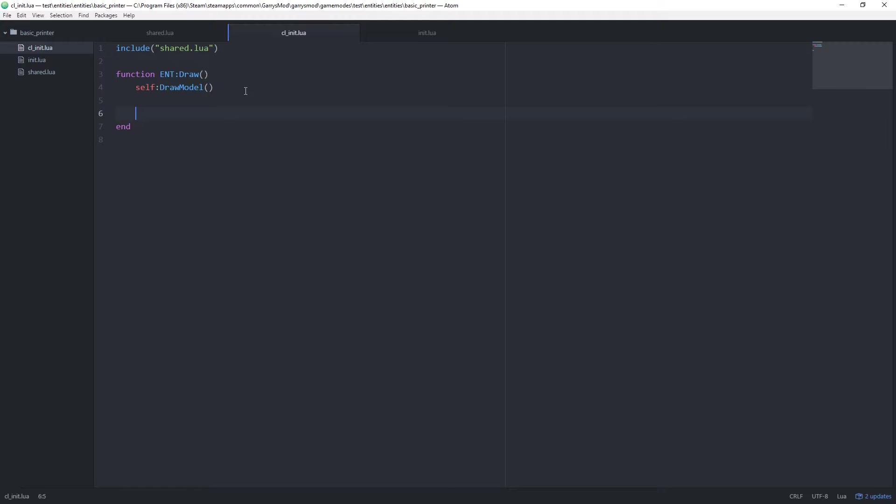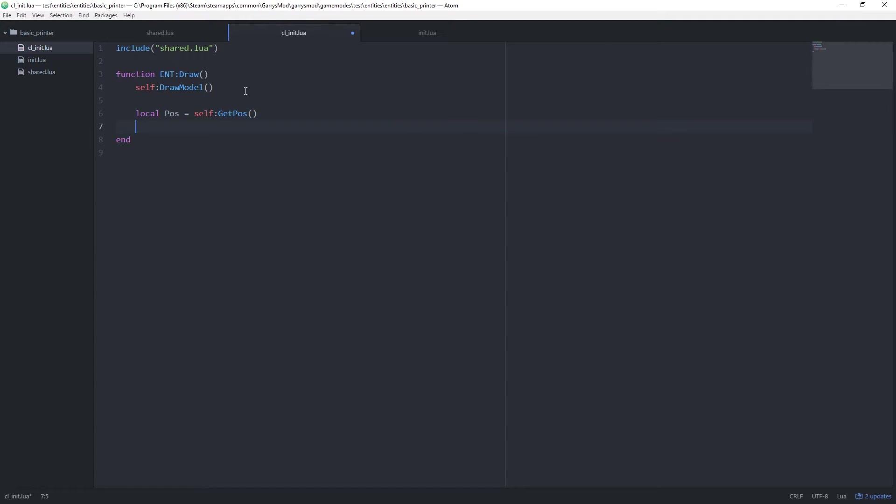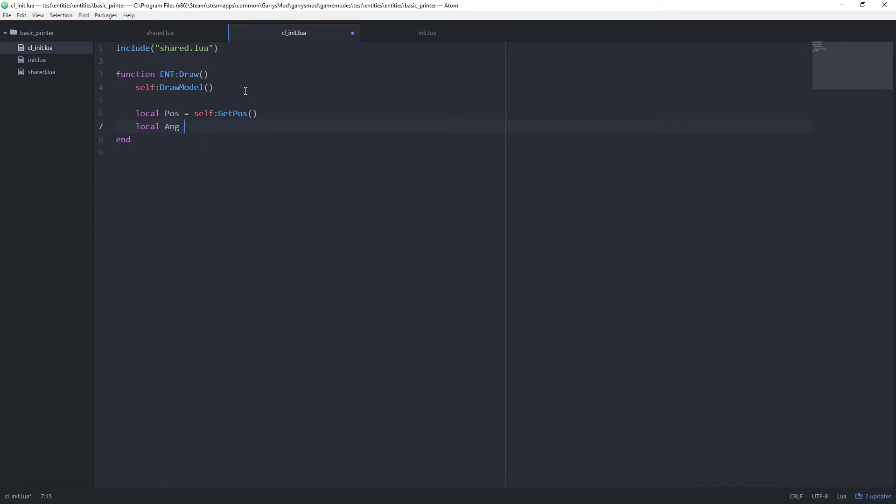Let's go ahead and create ourselves two variables here. The first one will be a position variable. We're just going to set this equal to self colon get pos. That's just going to get the position of the entity. And then another variable, local ang equals self colon get angles. You can go ahead and name these whatever you want.